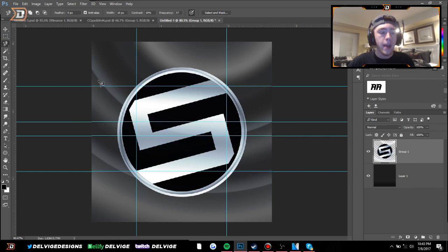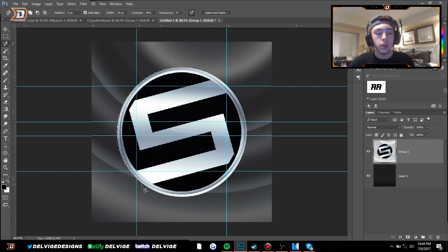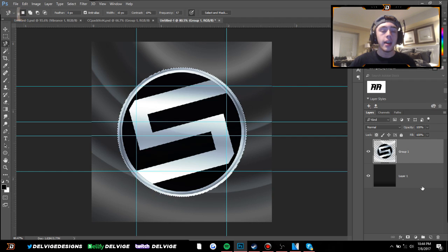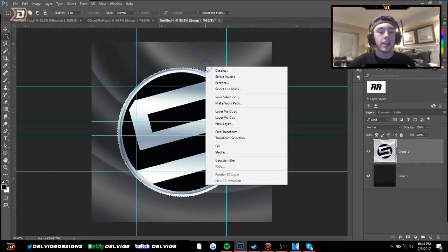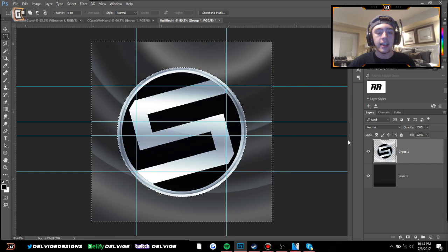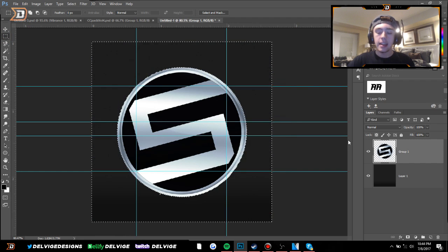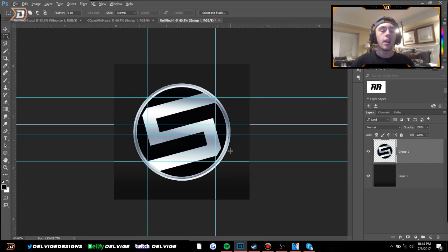Go to the magnetic lasso tool and go around the edges of the circle — not even clicking the mouse, just drag it around the edges. I'm doing this because the magic wand tool would not work here due to so many different colors in the background behind our circle. After we have the circle selected, go to the rectangular marquee tool, right-click, select inverse, then press Delete on the logo layer — and you have it completely finished.